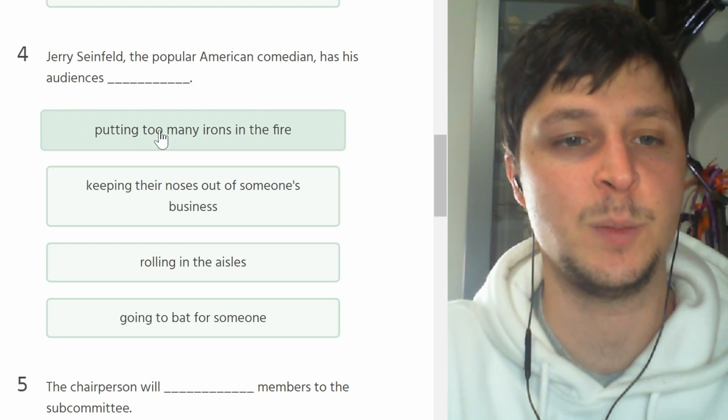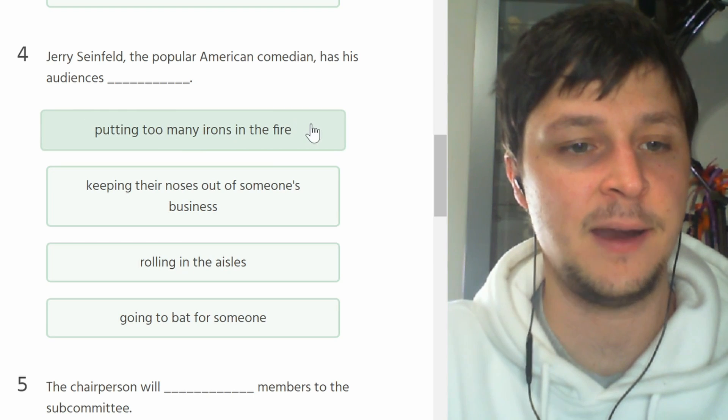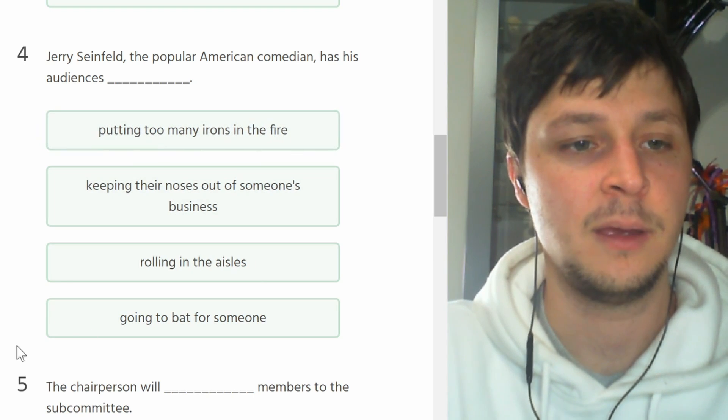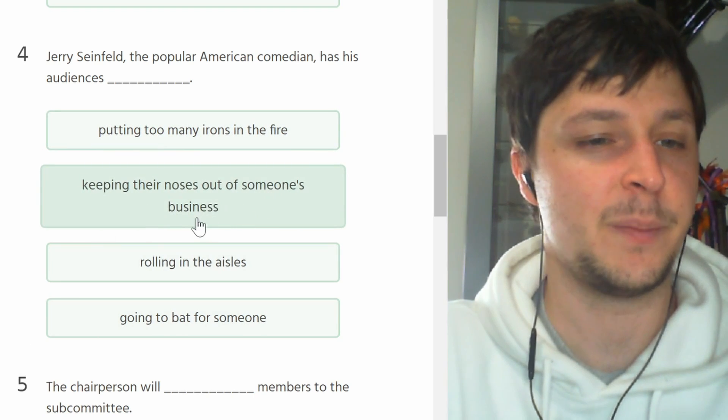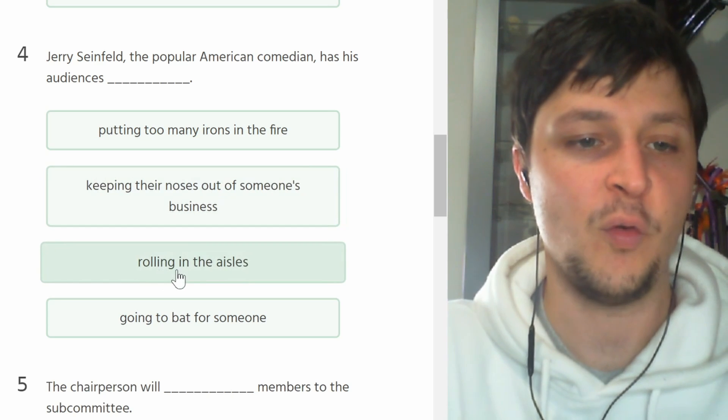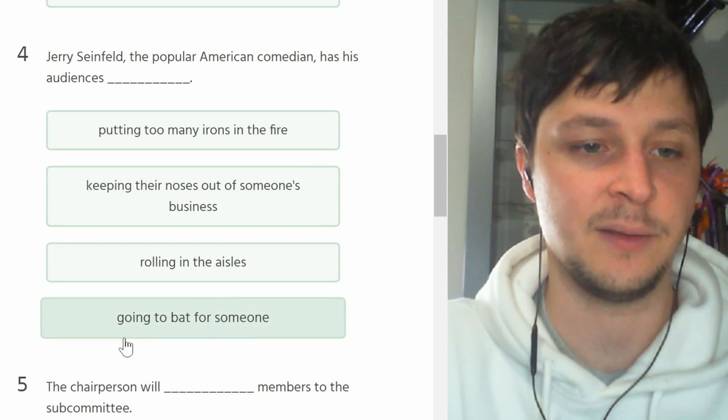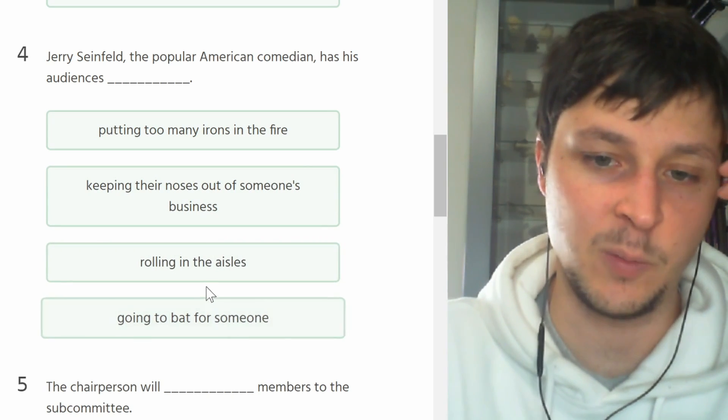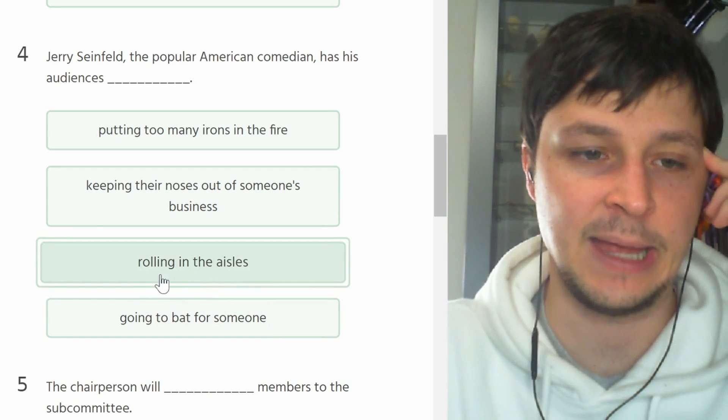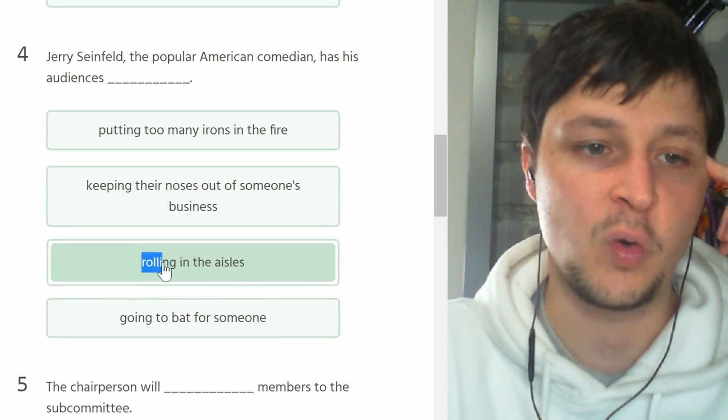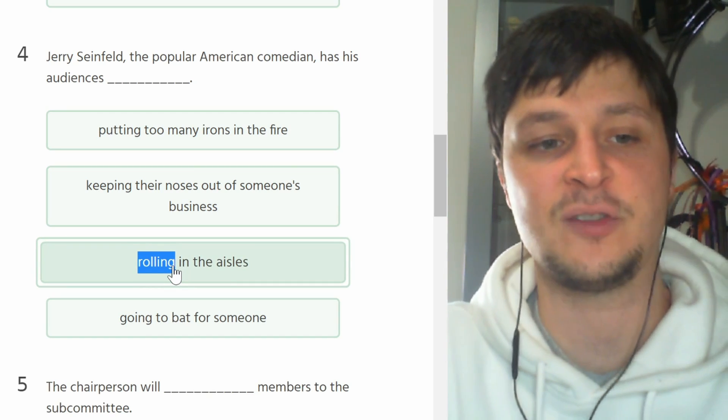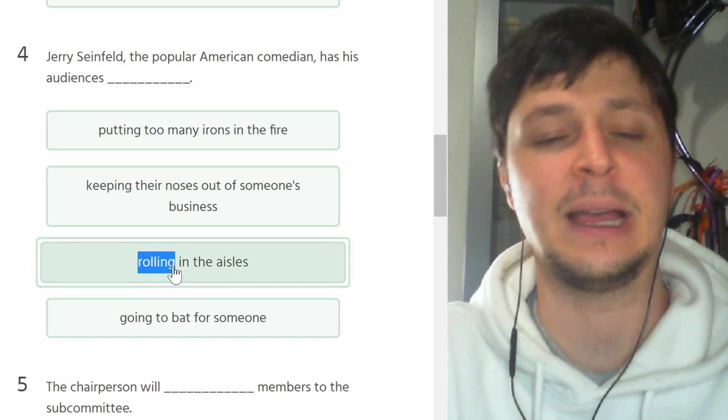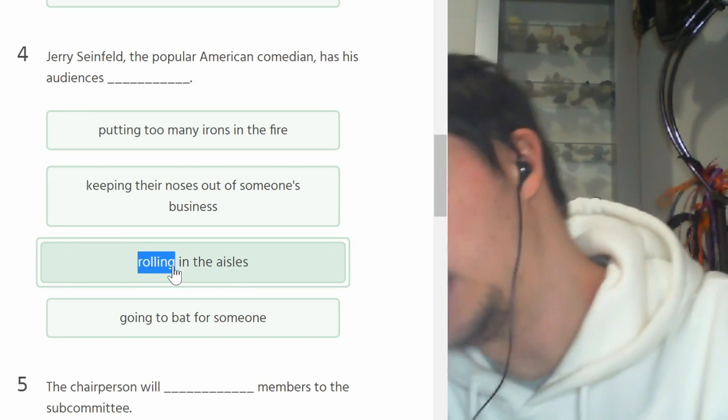Jerry Seinfeld, the popular American comedian, has his audiences putting too many irons in the fire, keeping their noses out of someone's business, rolling in the aisles, or going to bat for someone. Rolling in the aisles. Rolling is kind of like extreme laughing, like ha ha ha ha ha. So he's a comedian. The aisles are like the area between two sections of seats. That's the aisle, so it's definitely this one.